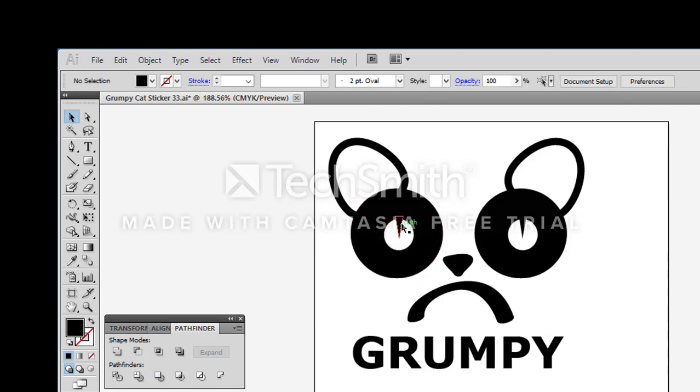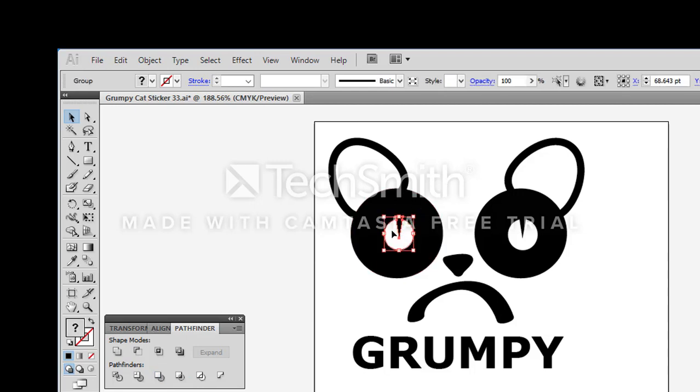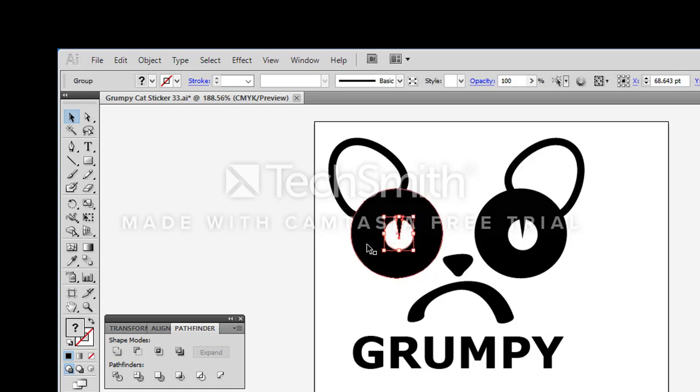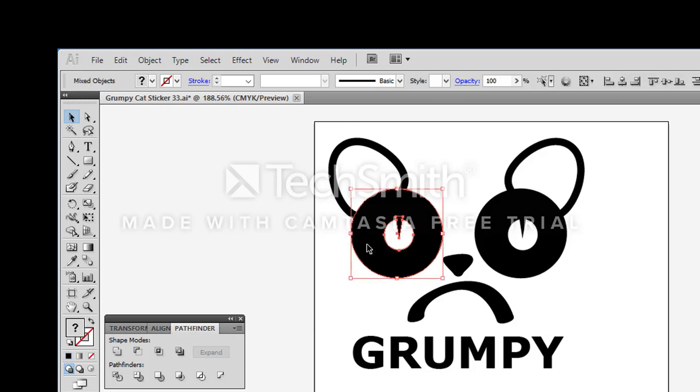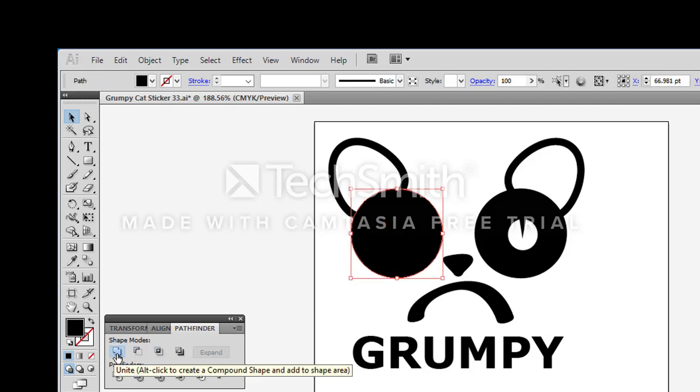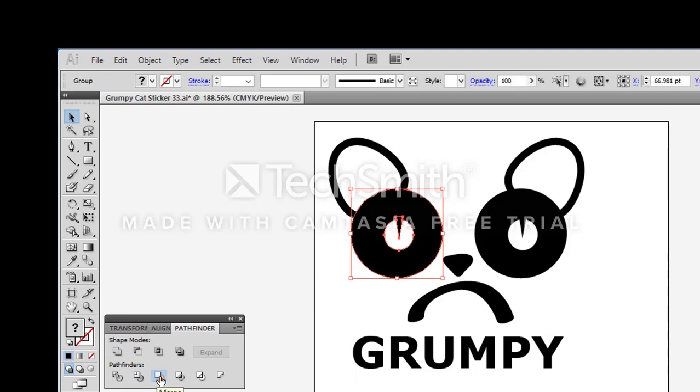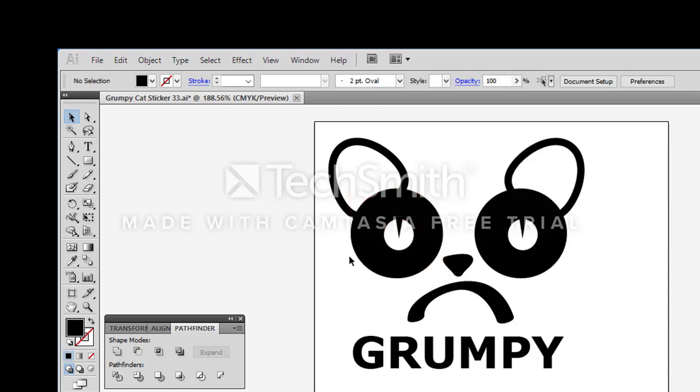The next one we're going to go on to is uniting this with the circle behind it. So I'm holding down shift, clicking on that one. And unite doesn't work so I'm going to do a control Z and we'll try to merge again. Looks like merge did what we wanted it to.